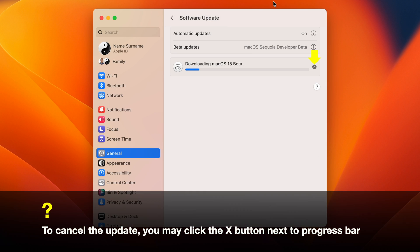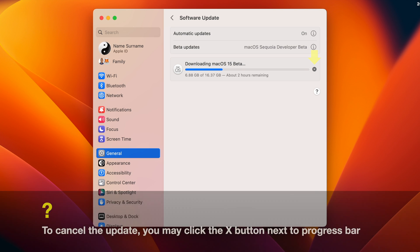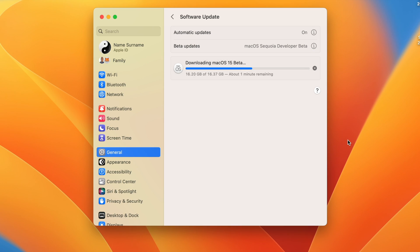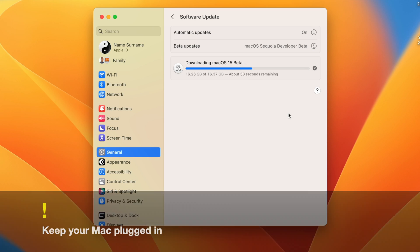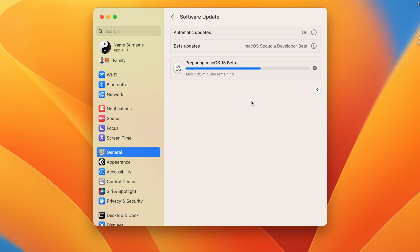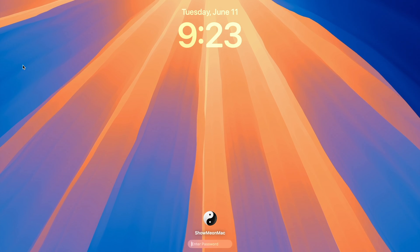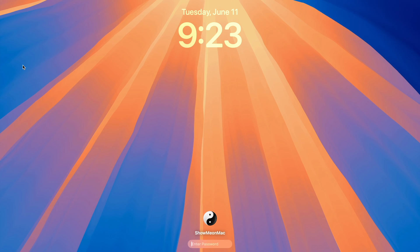It may take hours for the macOS Sequoia developer update to be downloaded and prepared. After it's downloaded and prepared, your Mac should install the update automatically. However, you might be prompted to reboot or install the software. Your Mac will be rebooted a few times and you should be booted into macOS Sequoia developer beta.